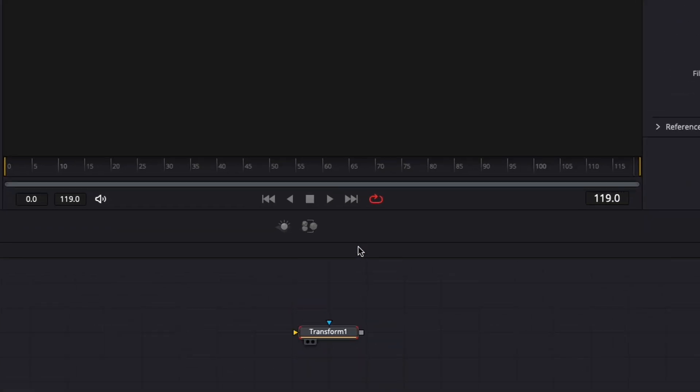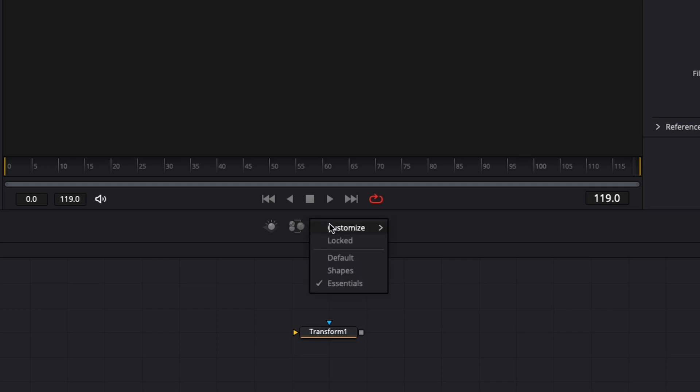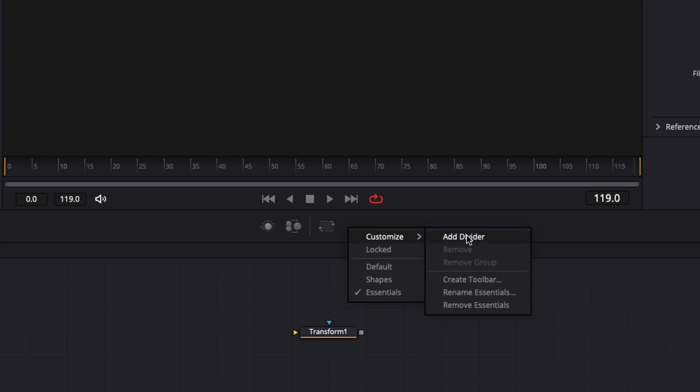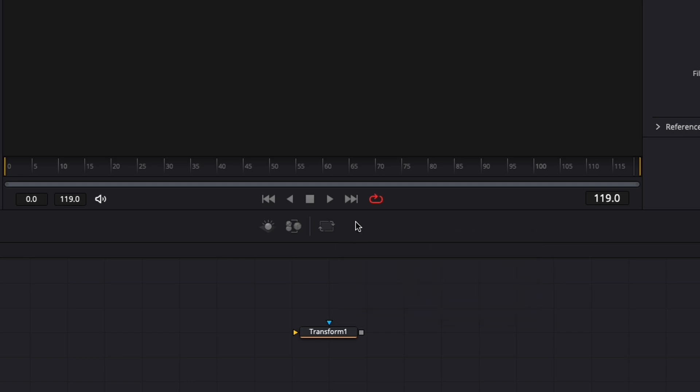To add divider you can go wherever you want to add the divider, right-click, Customize, Add Divider, and it will add the divider between the two icons. Note that it doesn't work when you click at the end. So here if I were to try to add a divider right here, nothing will happen. It needs to be in between two icons, but then you're free to move the icon around and add the divider at the end if you wish.